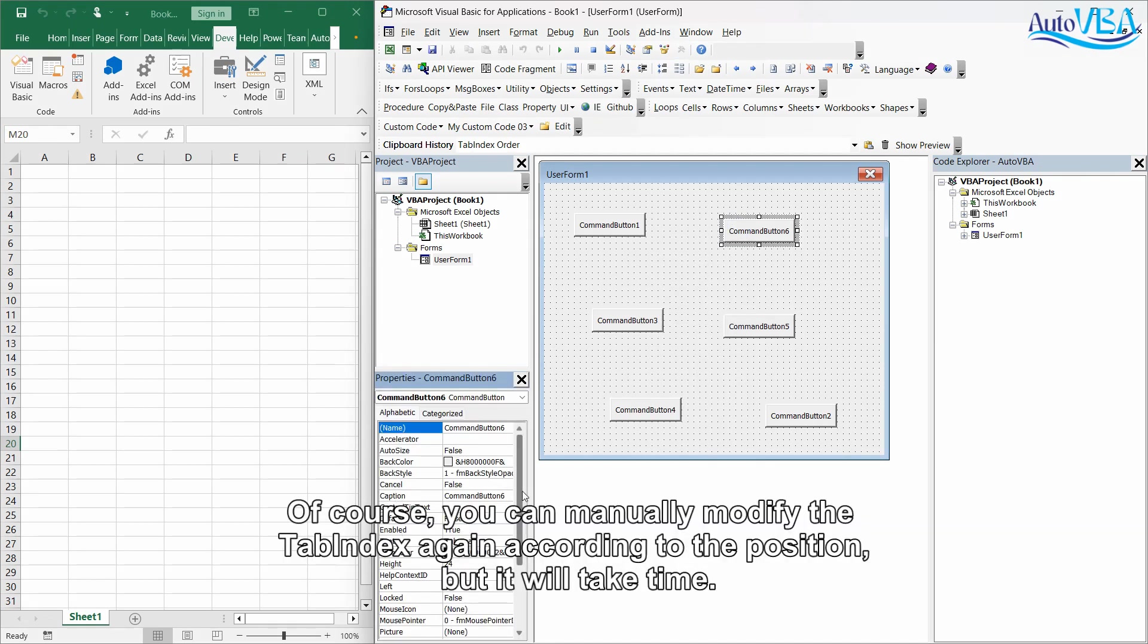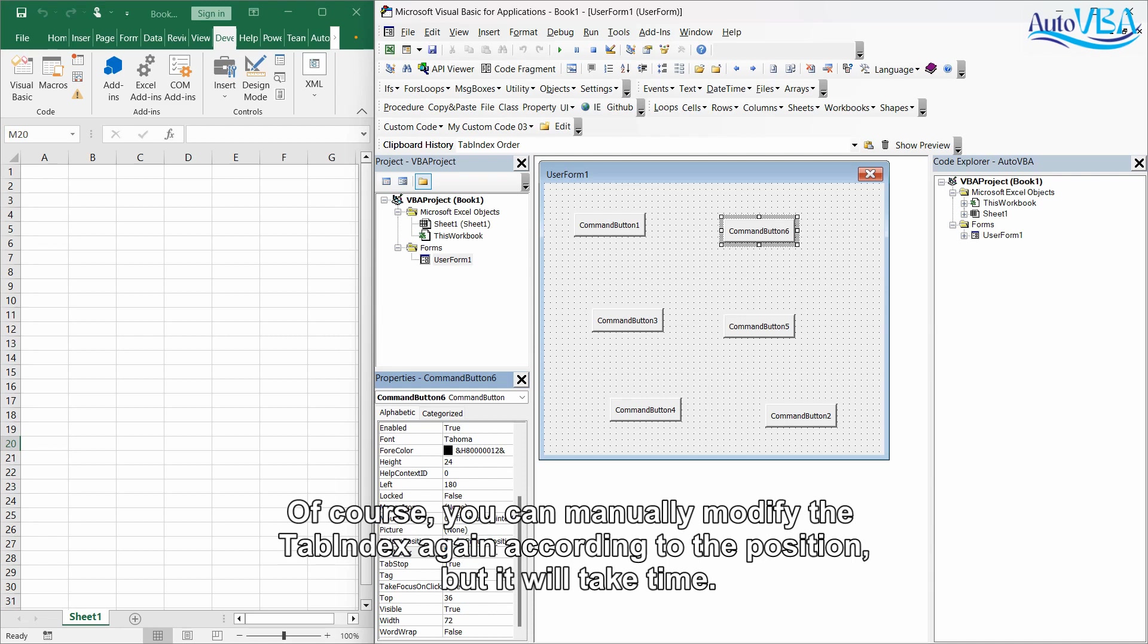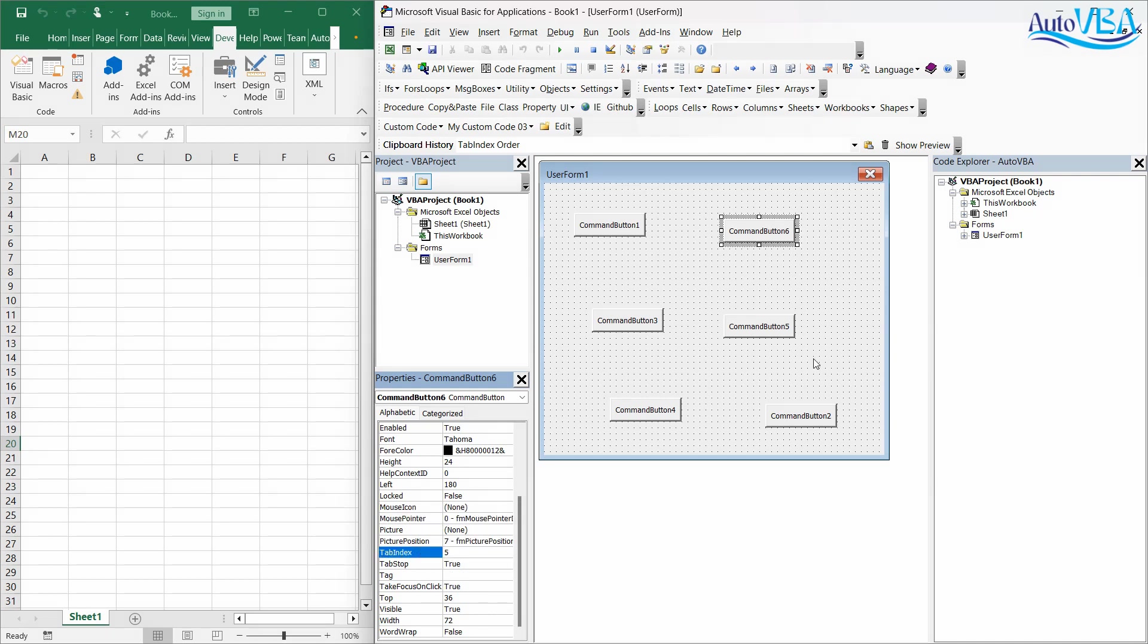Of course, you can manually modify the tab index again according to the position, but it will take time.